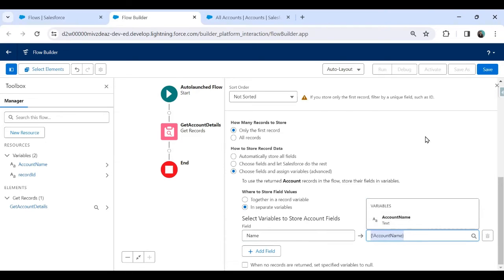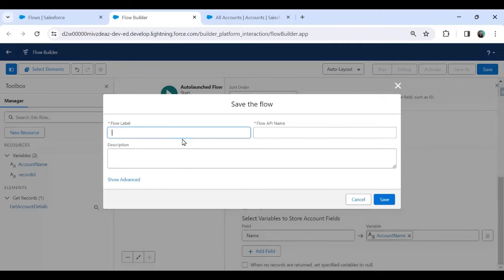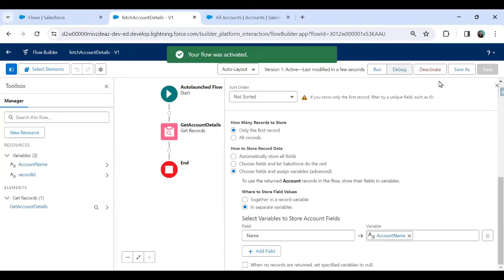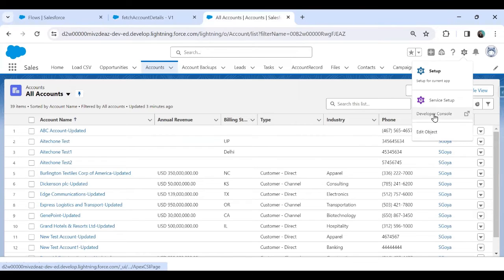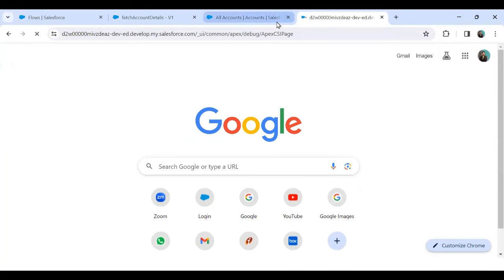I'll save this flow and give it the name 'Fetch Account Details', then activate it. Don't forget to activate the flow — if it isn't activated, it will not be accessible from your Apex controller class.